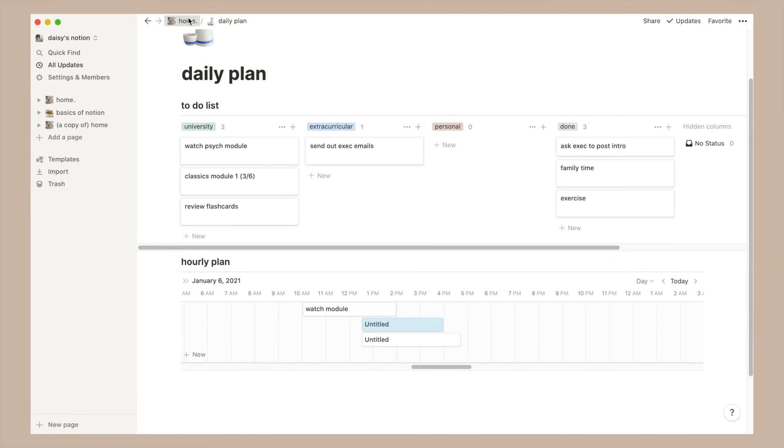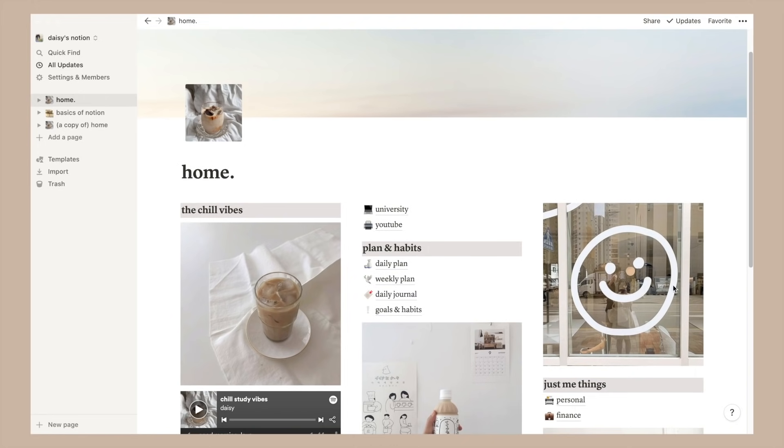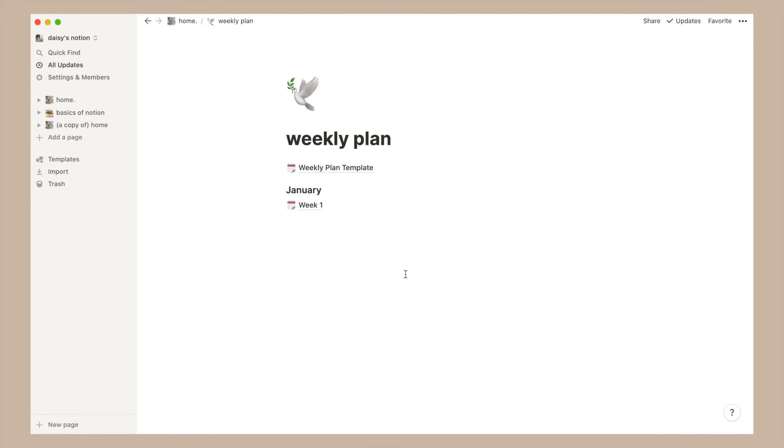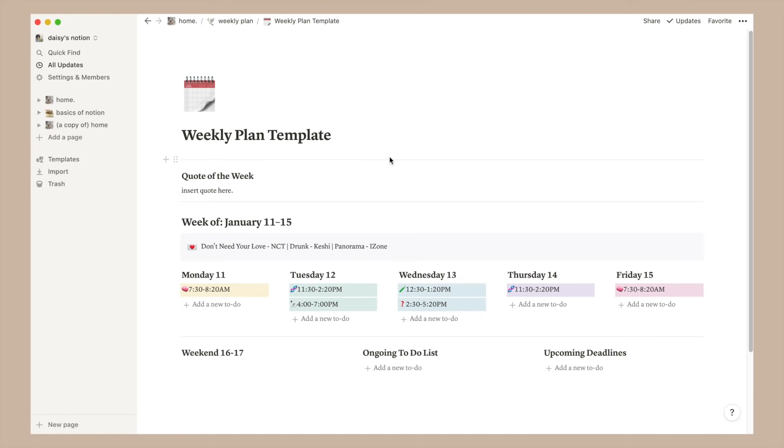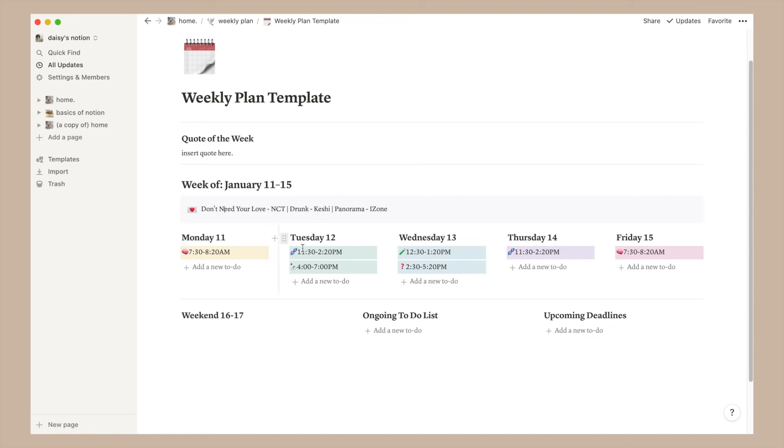Now as for my weekly plan I've actually shown this in a few of my previous videos so it's finally here. Up top I have a place for writing a little inspirational or motivational quote followed by the dates of the week and a call out box for some of my favorite songs at the moment.